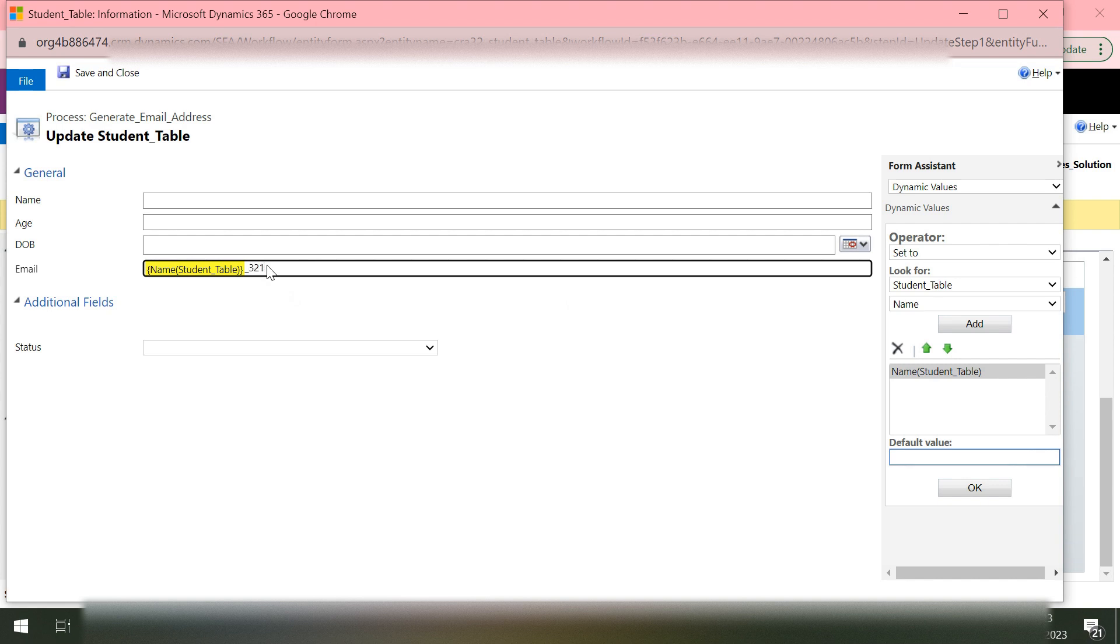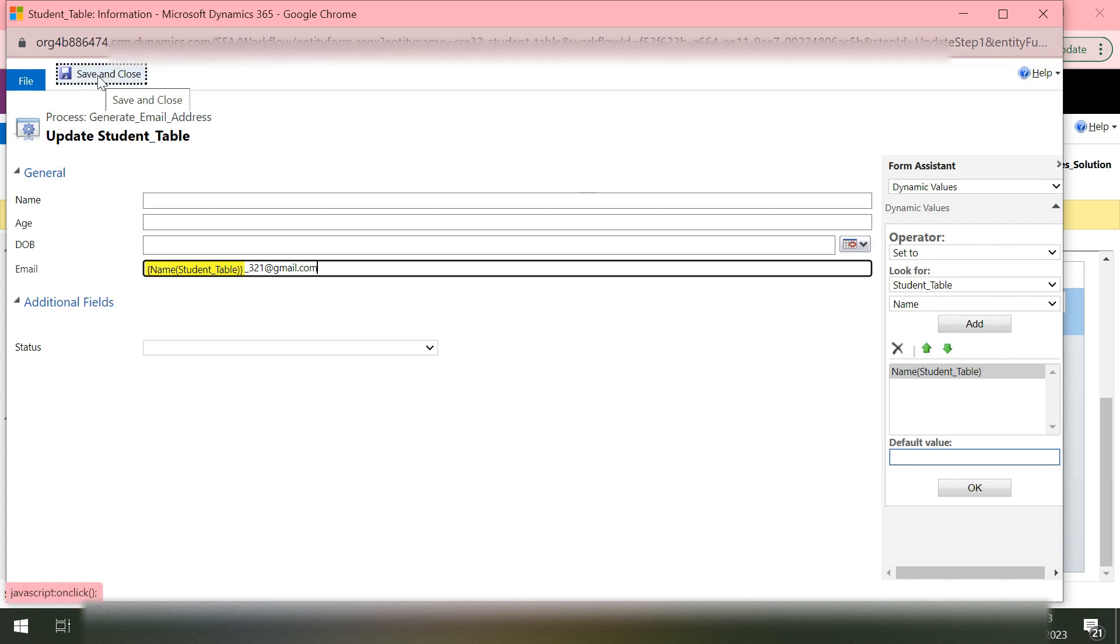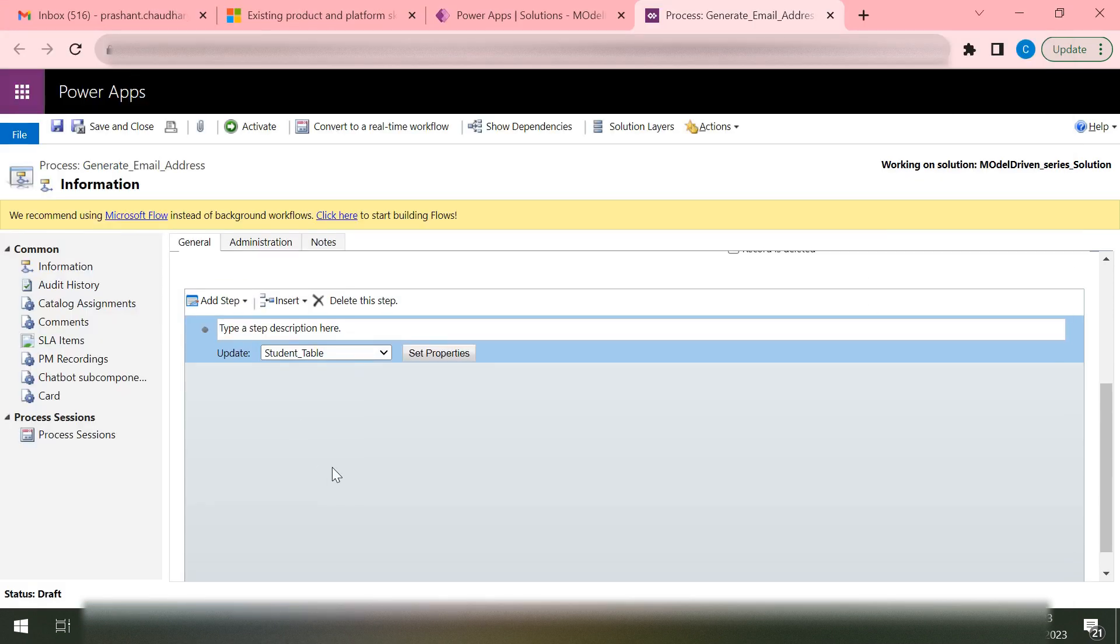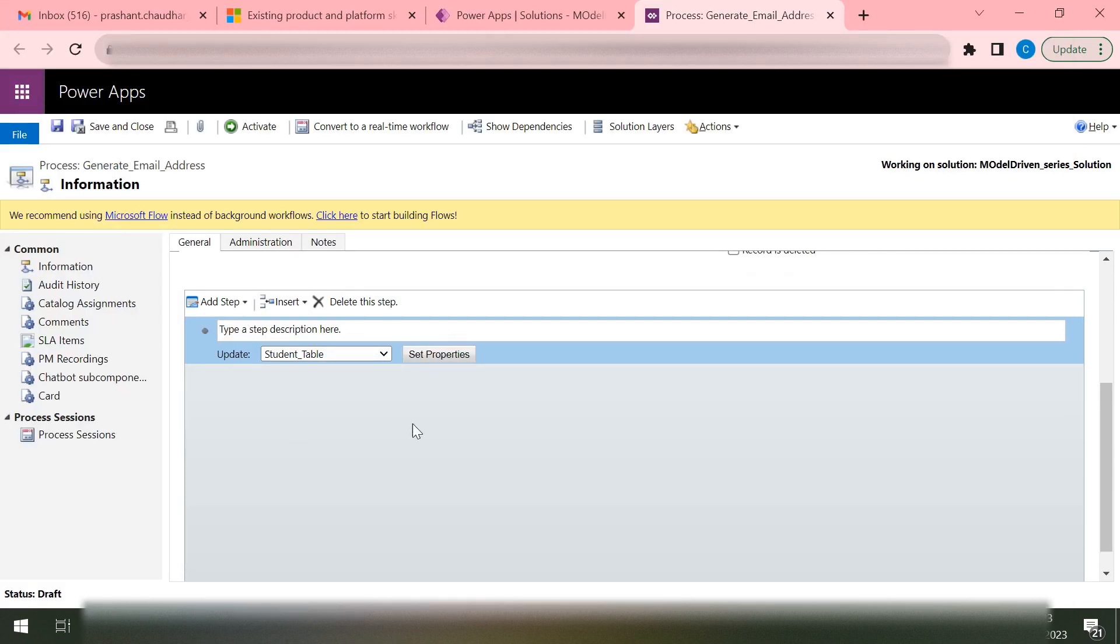We'll say OK. We get this name here. We'll say underscore 321 at the rate gmail.com. Rest all things remain the same. I'm not interested in covering that, so let me just close this. Save and close. Here I can see my workflow has one step. That step is updating the record.